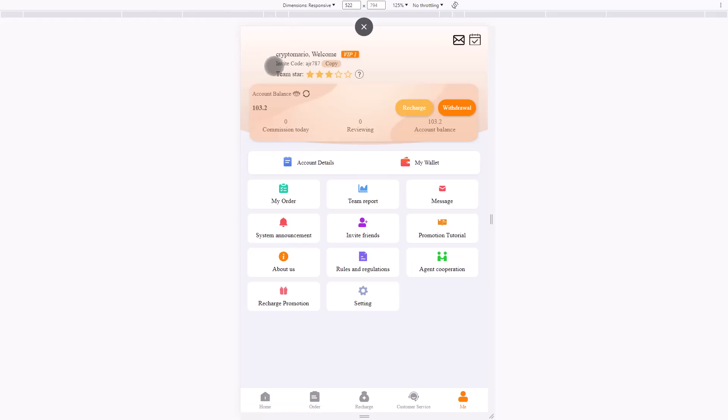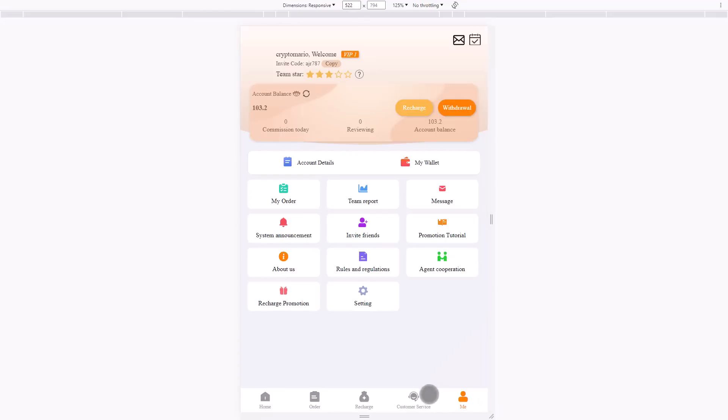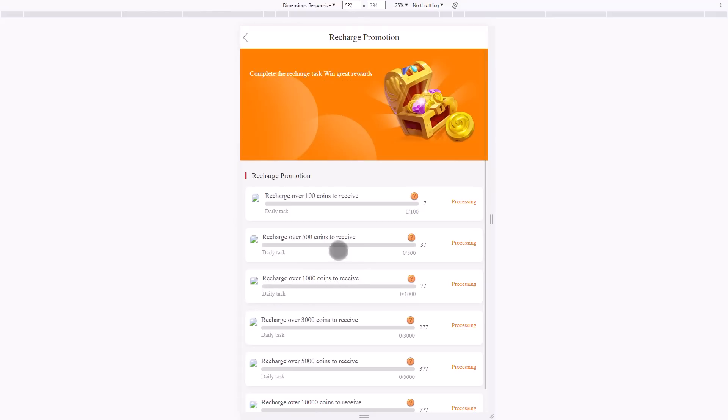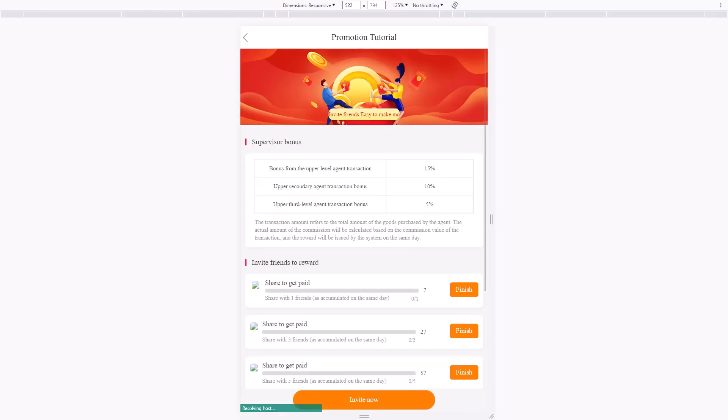It's processing. You will refresh the page with F5 and check again. You also have the promotion tutorial where you can see the three levels plan, as well as the bonuses for inviting friends to register. Share with one friend and get $7 a day, three friends $27 a day, and up to $577 a day.